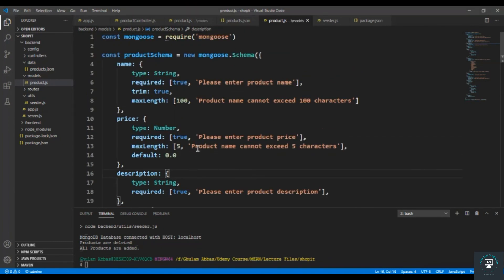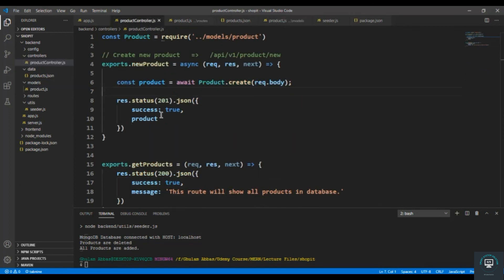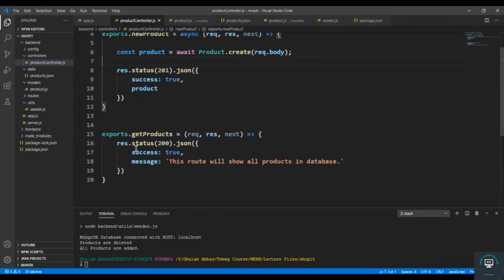So in my next video, now that we have added all the products in the database, I want to display all these products in the products controller. I will do that in the next video, in which I'm going to display all the products from the database.